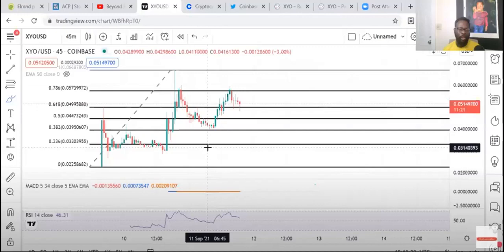I almost was laughing, but we have to remember when Alchemy came out, it went from half a cent to like 20 cents in one day. So all things are possible with God.